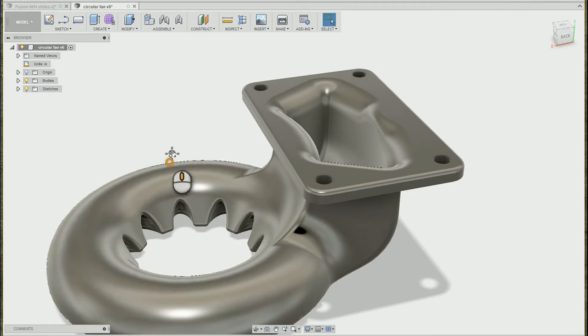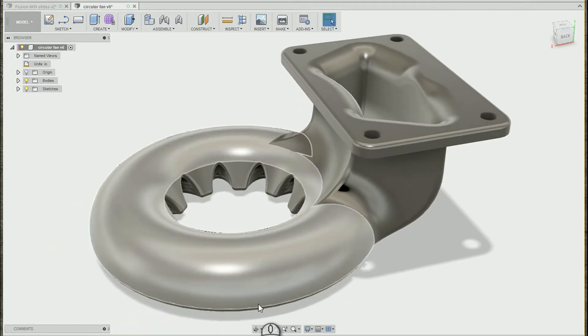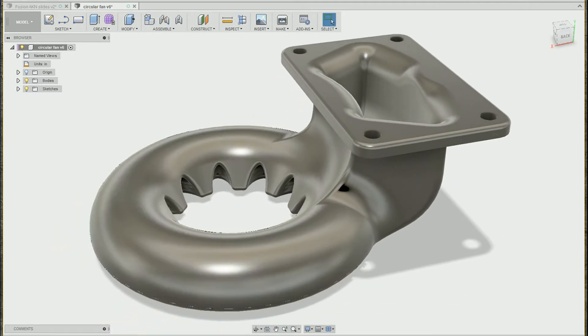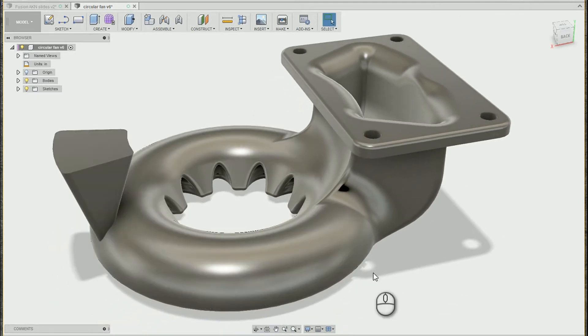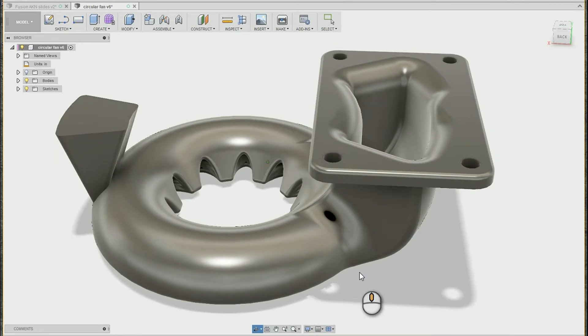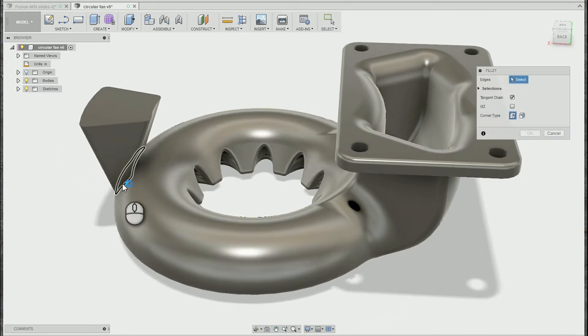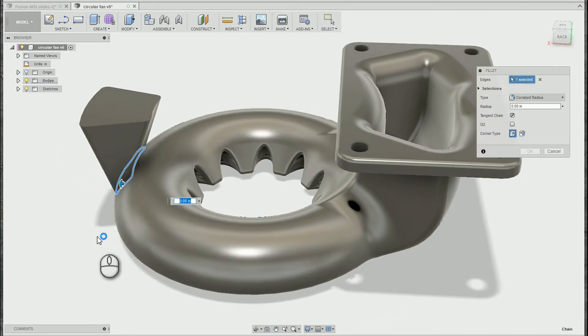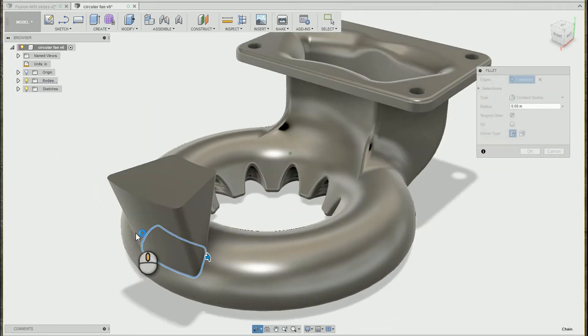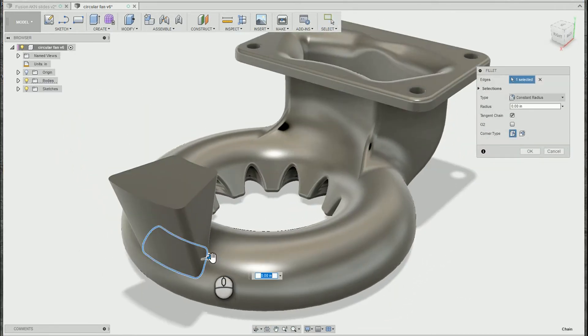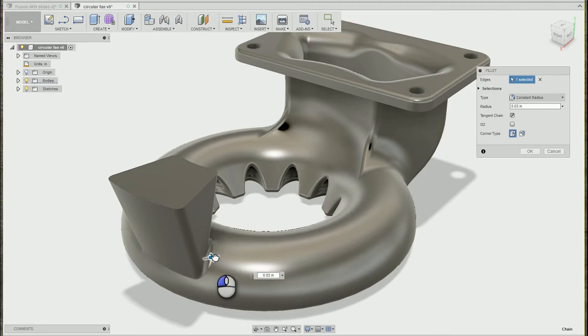Alright, my last tool I'm going to show you. I'm going to go ahead and activate a couple more features here. And in this case, sometimes you may be doing a fillet and you go to pick the edge, you add your fillet, and it just doesn't look like you thought it would.